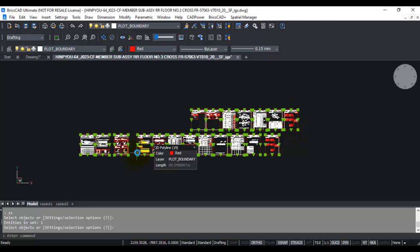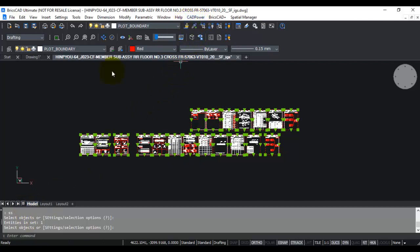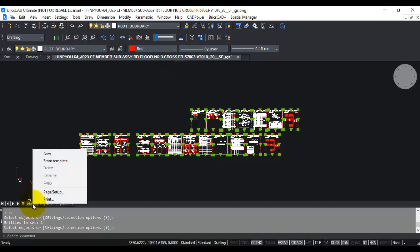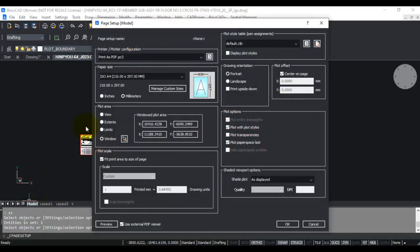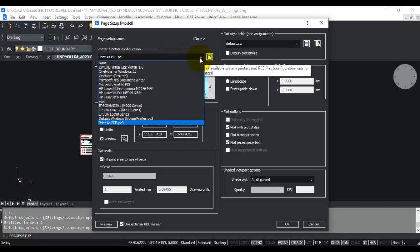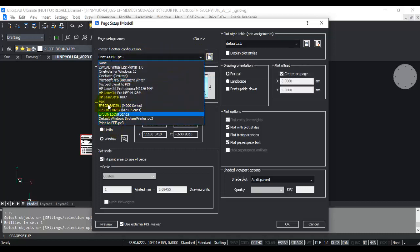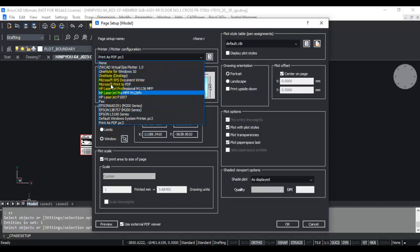Once you've created the plot boundaries, it's easy to print with this command. The first thing you need to check is your page setup. Make sure that all your page setup is as per your requirements, primarily the printer name, which can be Print as PDF, Microsoft Print to PDF, or any of the physical printers.